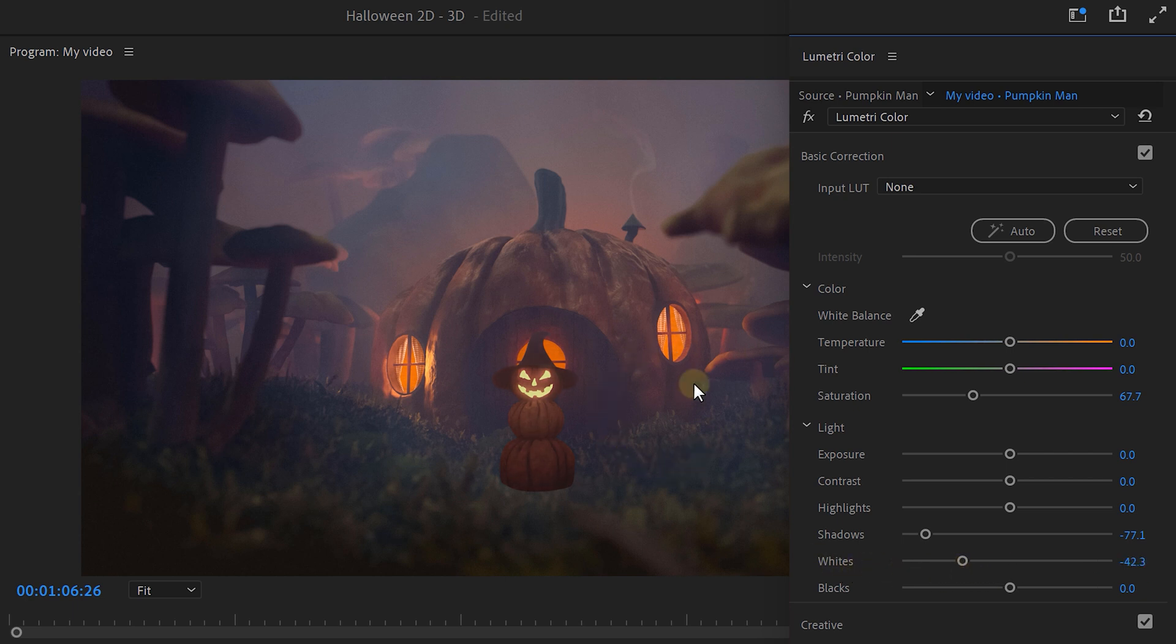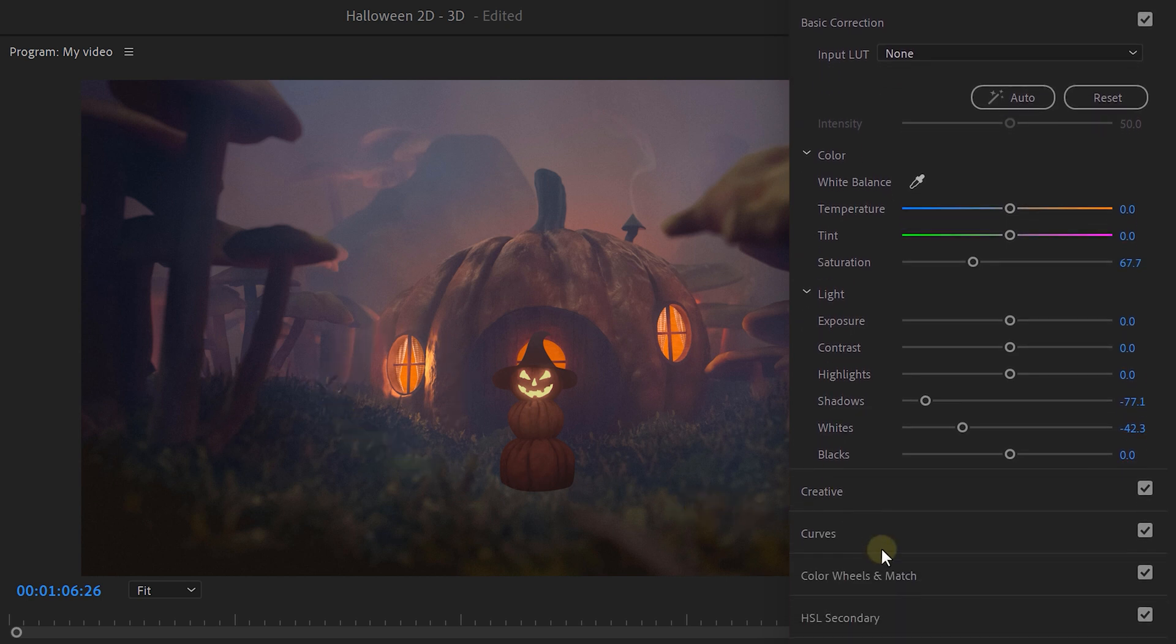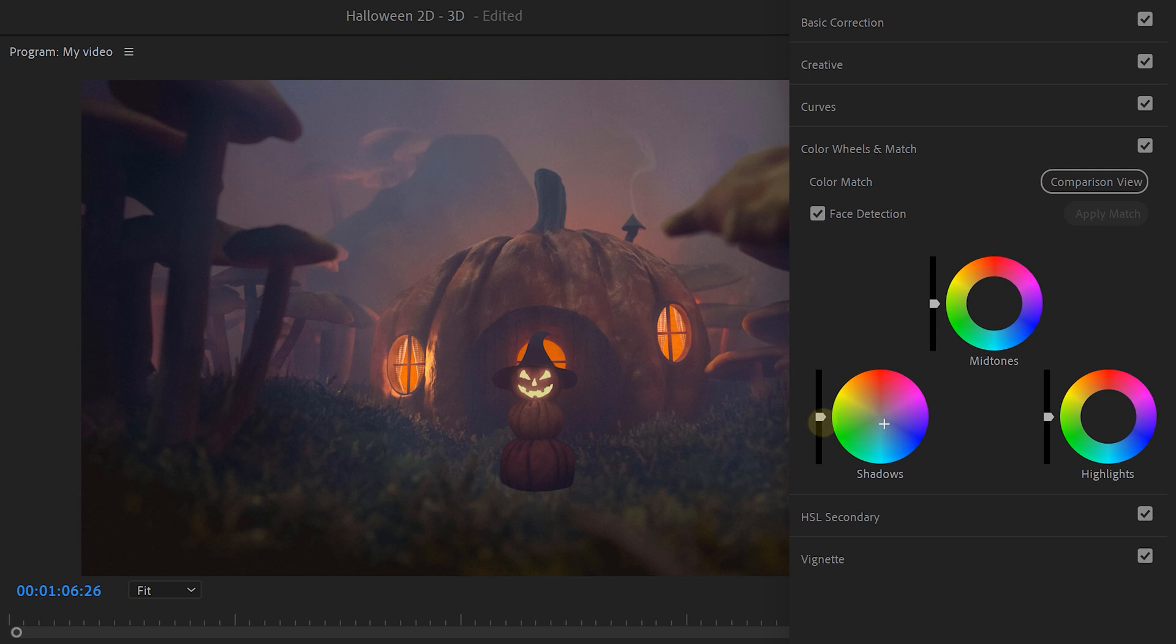As you can see, the background has a lot of blue shadows into it. So that means our pumpkin guy also needs some blue. Expand the color wheels and match tab and push a little bit of blue slash cyan into the shadows. You can play around with the exposure furthermore to match the image.